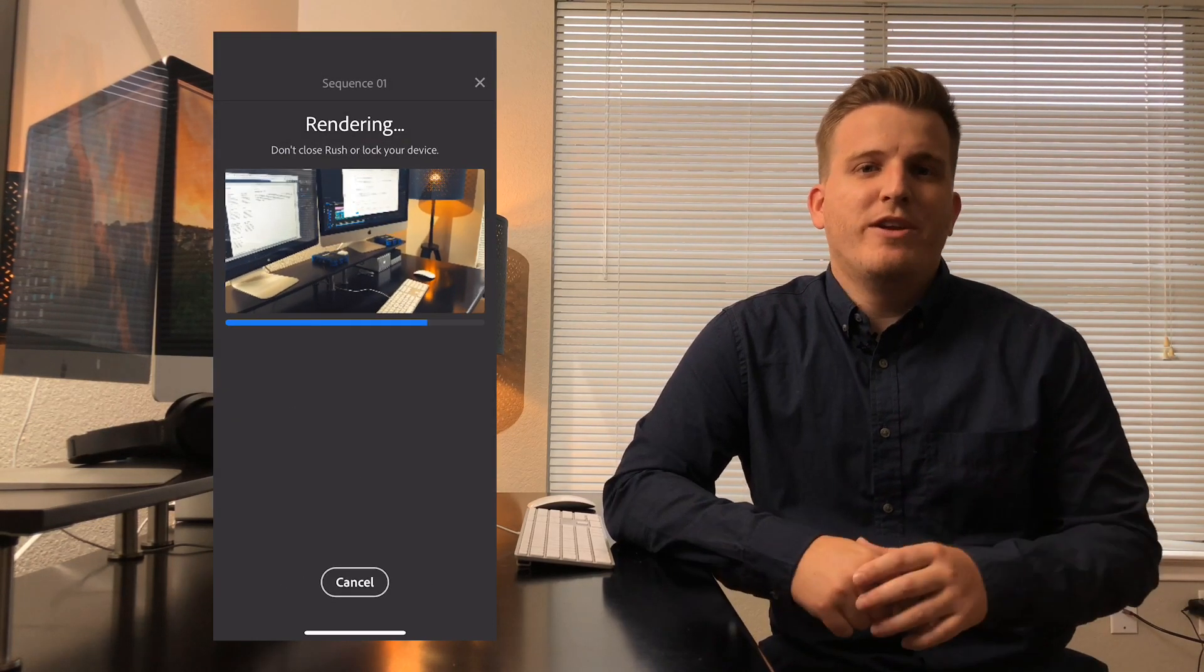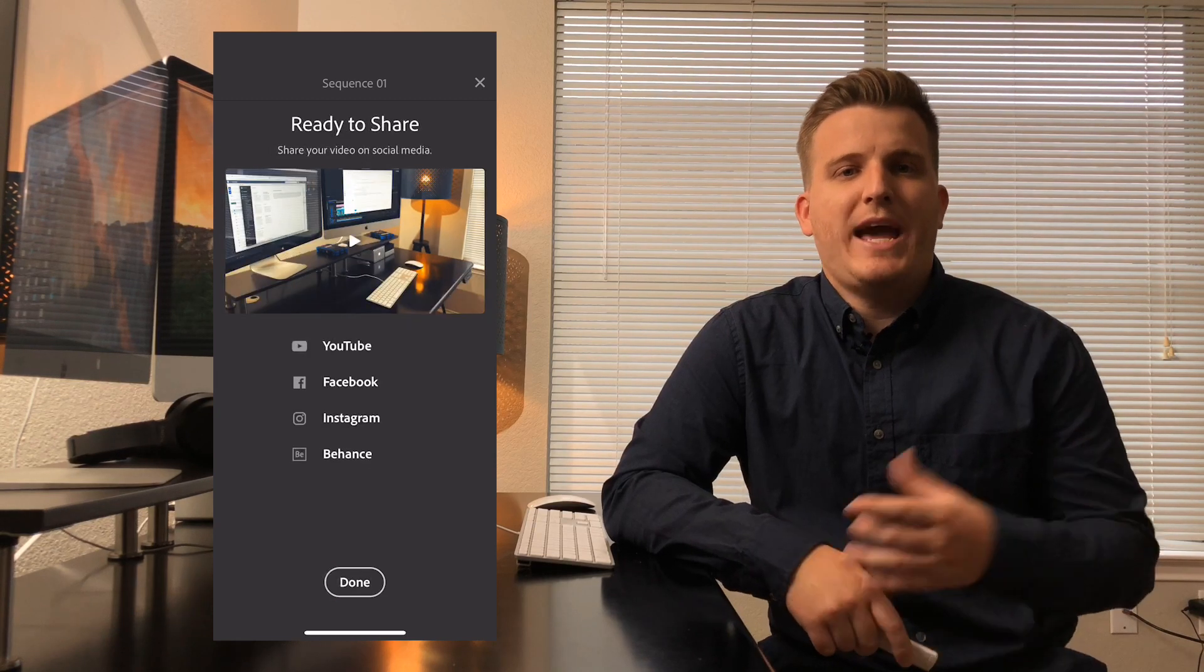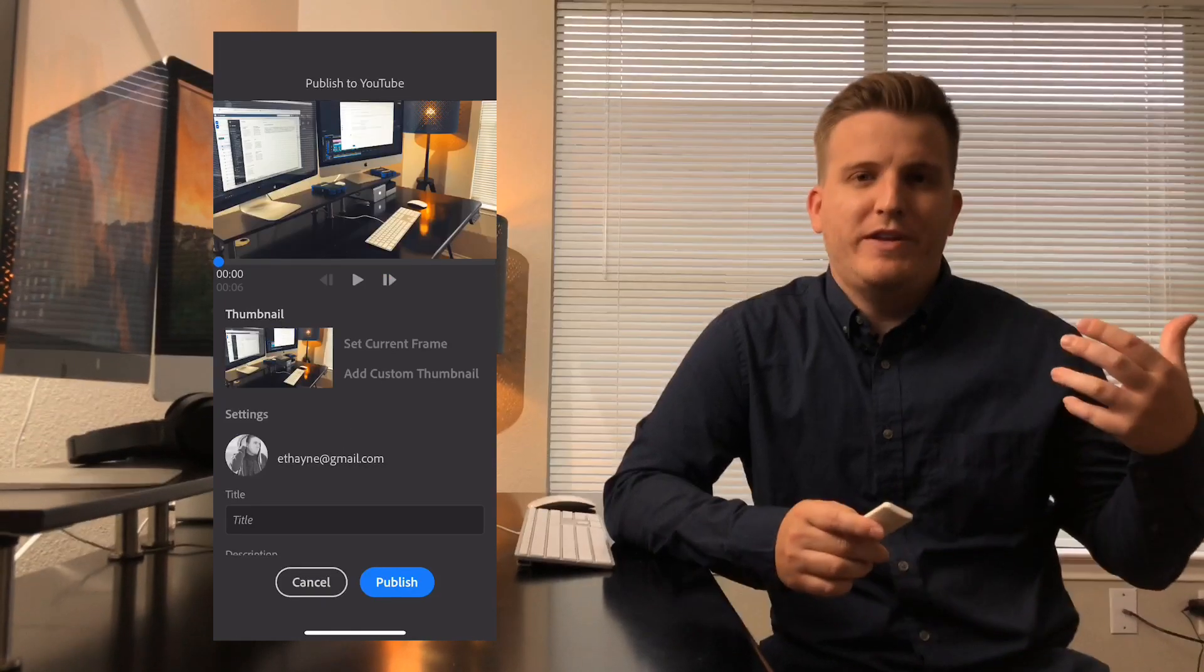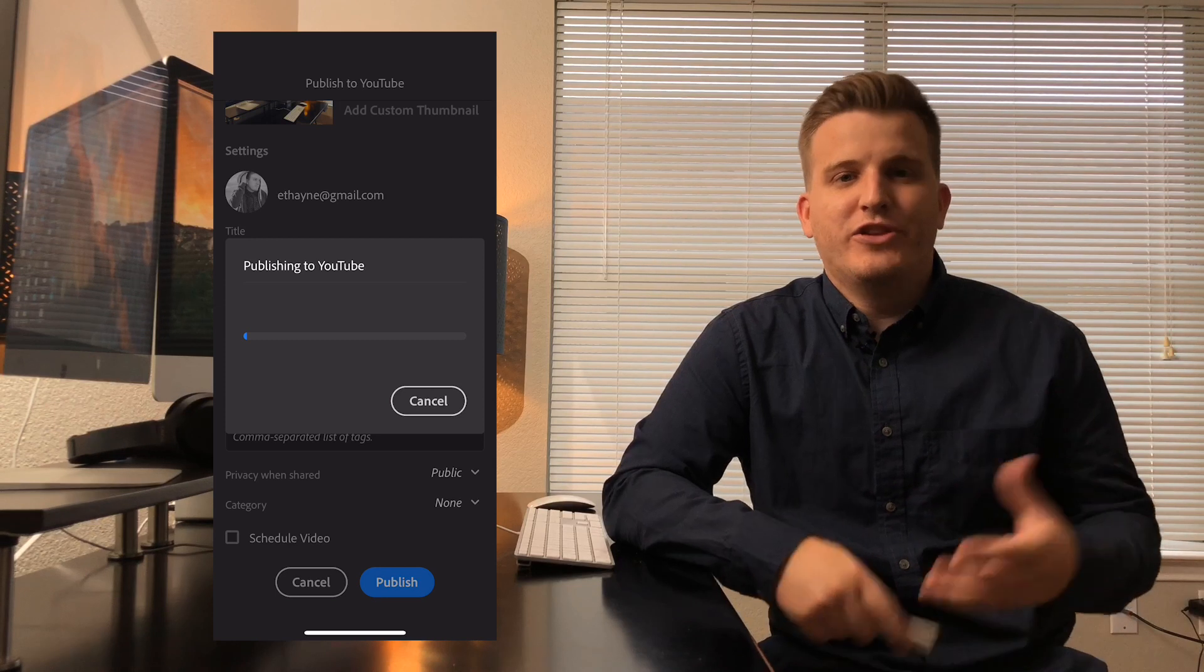And once it's finished rendering, I can tap on the YouTube logo and the app will let me upload the video directly to my YouTube account. And that's it.